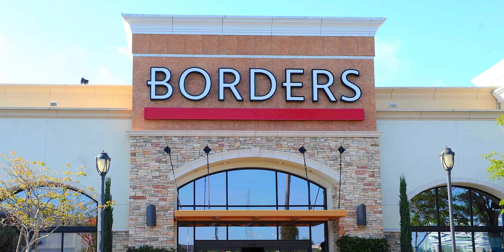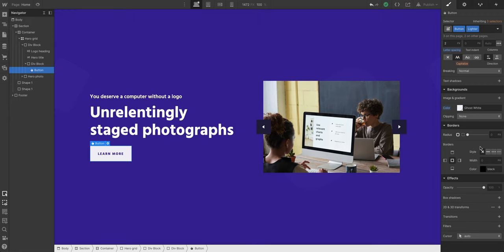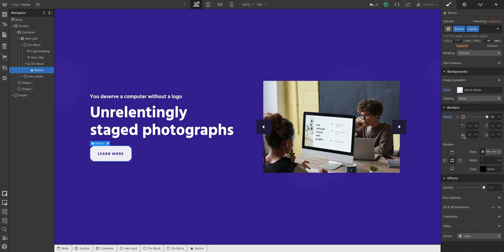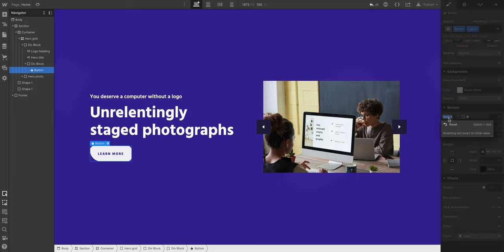Let's start with borders. We can add a radius to control rounding. This applies to all four sides. By default it's pixels, but we can also use percentages and other units. The big thing here is that we can also set rounding on specific corners. If we want to clear it out, we can just reset.